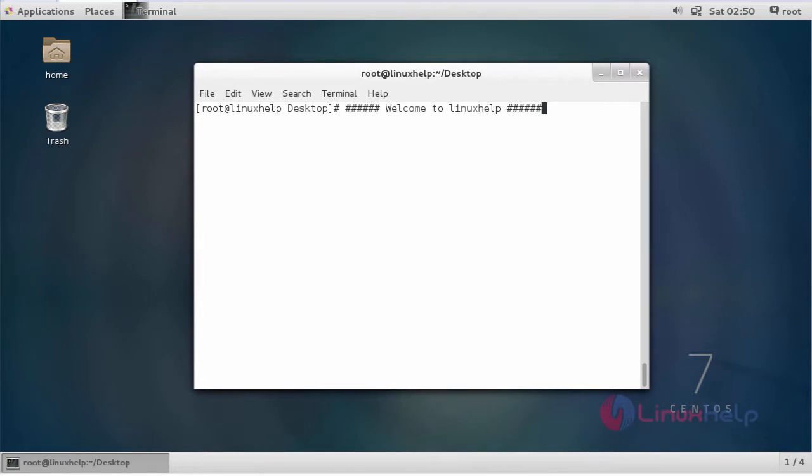Hi friends, welcome to linuxhelp.com. Today we are going to see about MyCollab project management software.